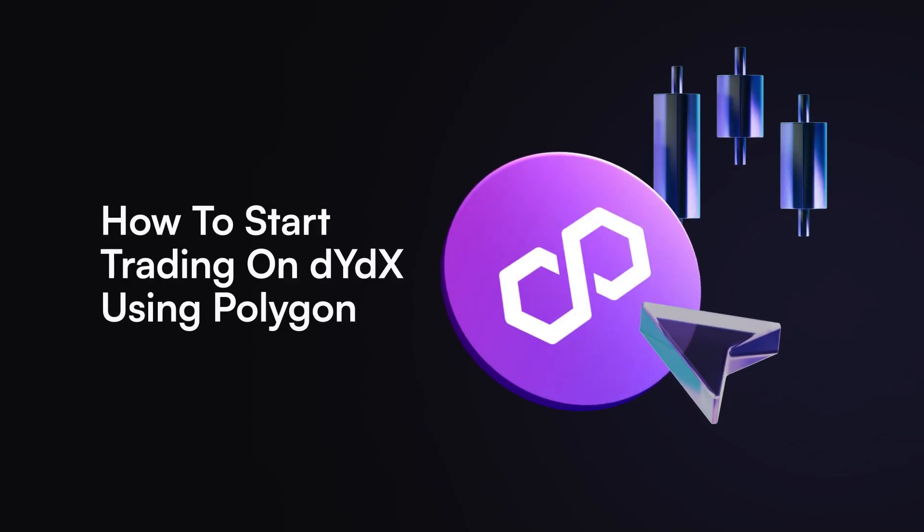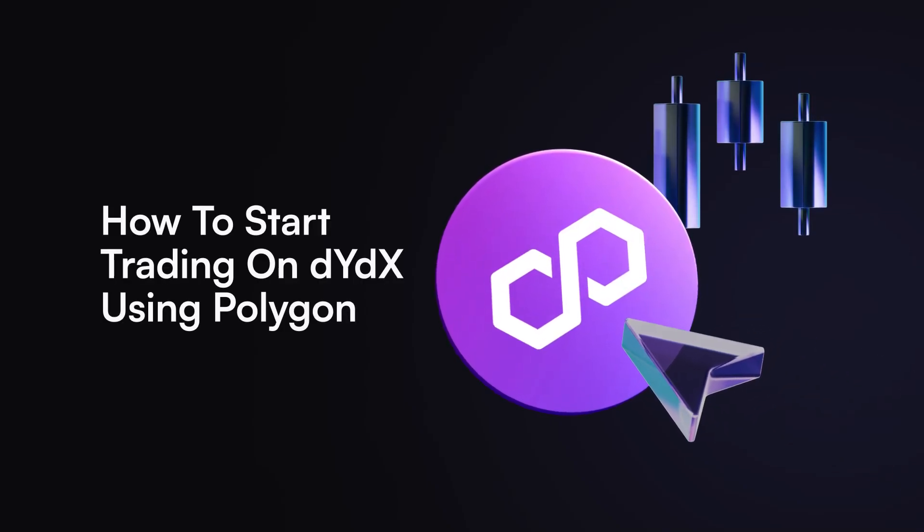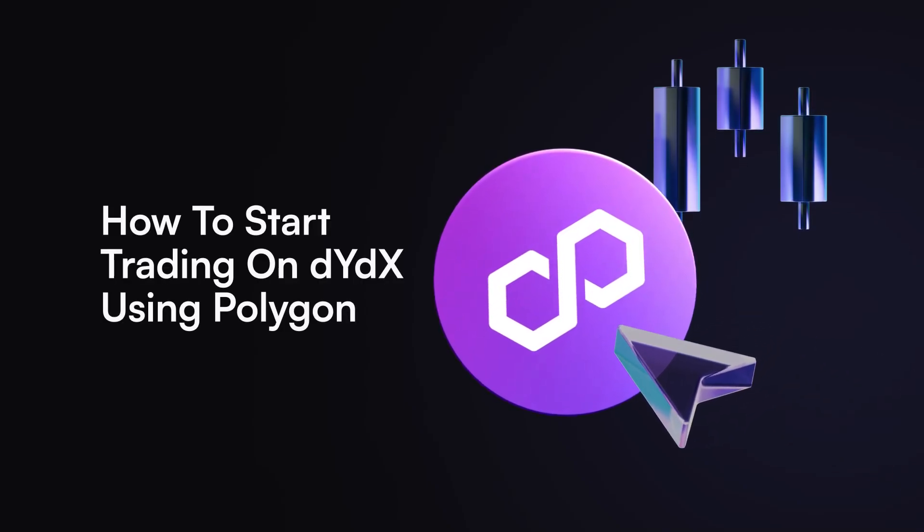Founded in 2017, DYDX is one of the leading decentralized perp trading platforms.